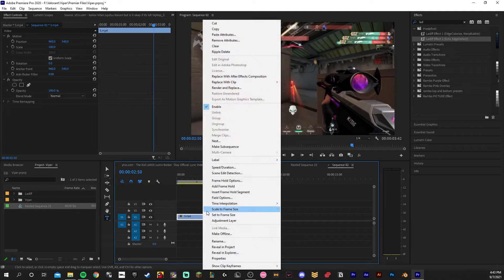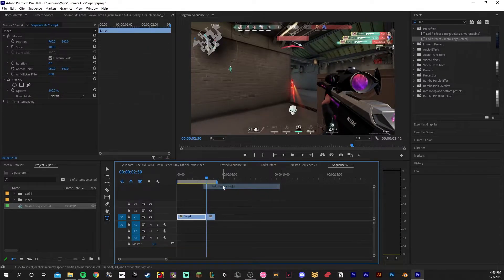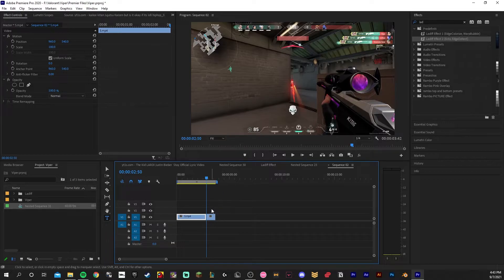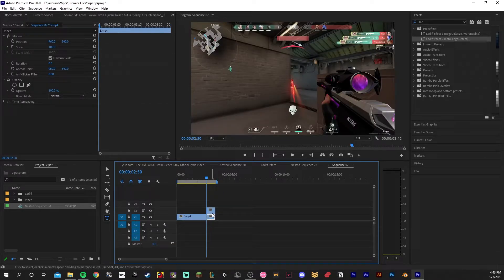You're then going to want to right click and add a frame hold. Press Alt and drag that clip on top.